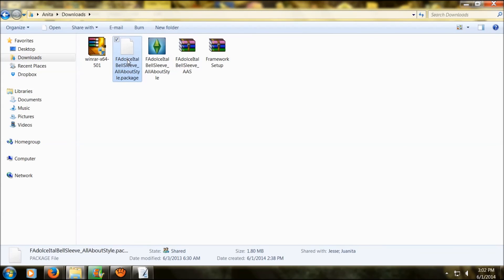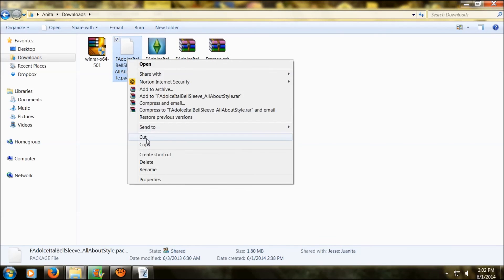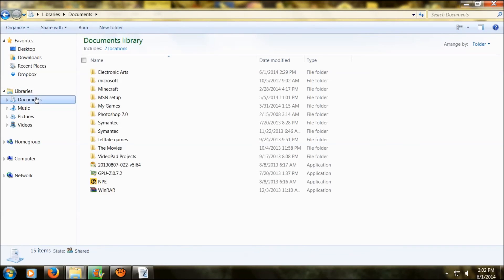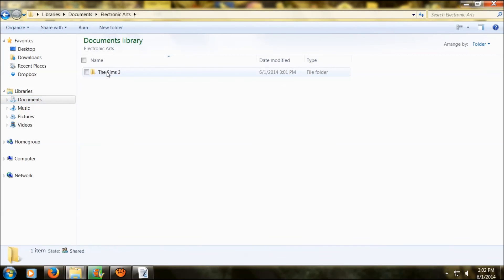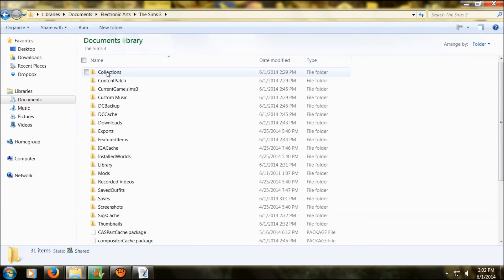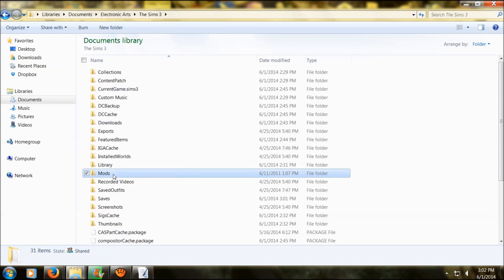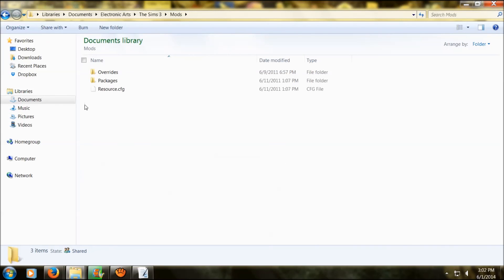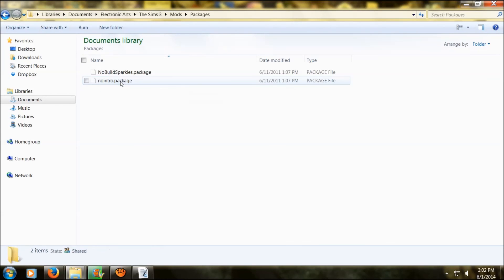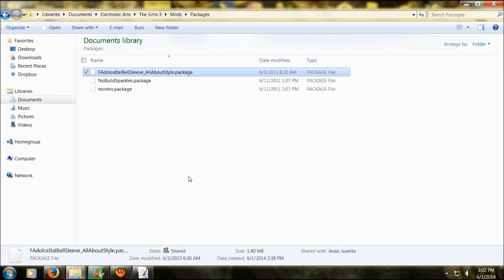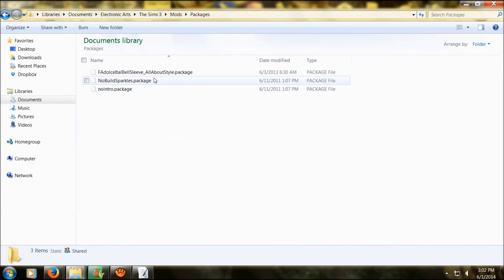You're going to want to come back here, cut or copy that file. I'm going to cut it. Head on back over to documents, Electronic Arts, The Sims 3, go into the mod folder, and then cut or copy it into the package folder. Just drop it on in there. Now it's officially in your game. After all that, it's finally in your game. So when you open your game up and play, it should be in there.